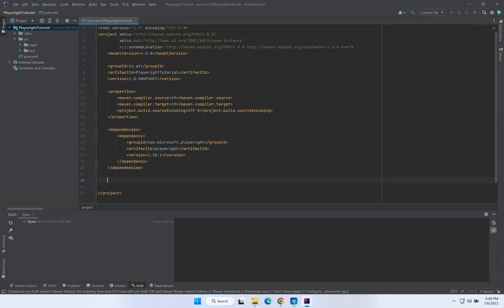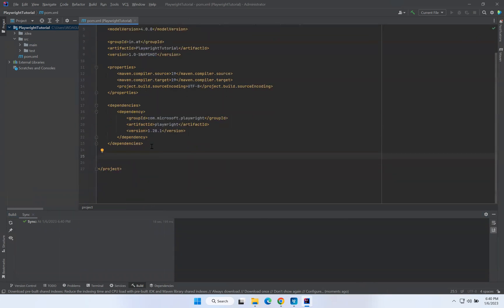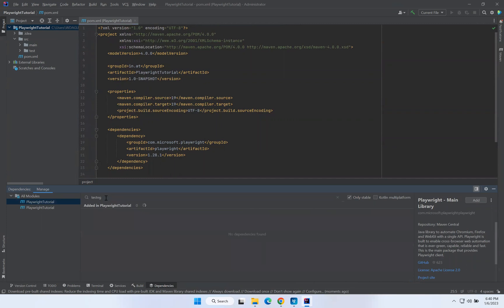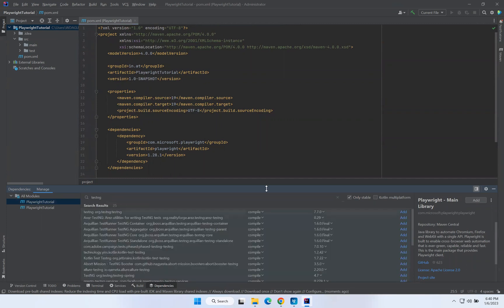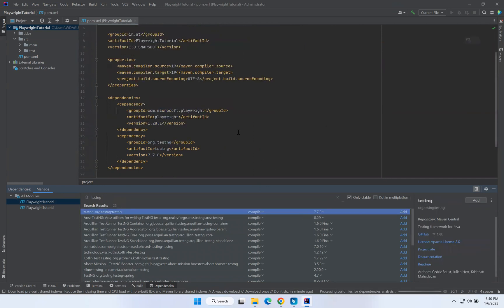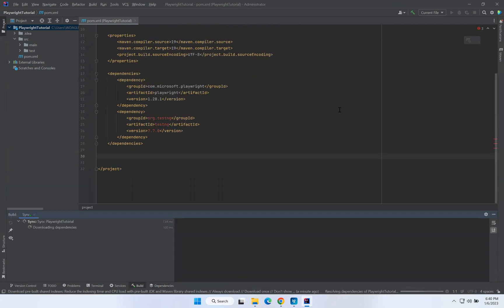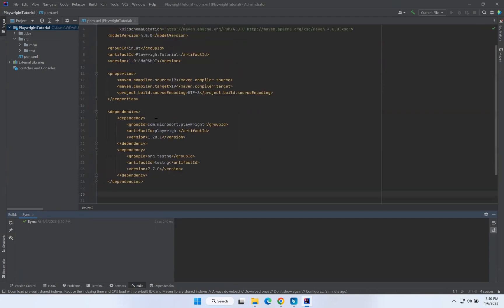Apart from Playwright, I need one more dependency — TestNG. I'll add org.testng and the latest version is 7.7.0. Just click Add and it will automatically go to the dependency section. Click Load Maven Changes again and the same download process will happen for TestNG. Now I have both Playwright and TestNG in my project and I can start automating any web application.